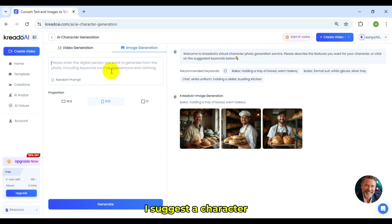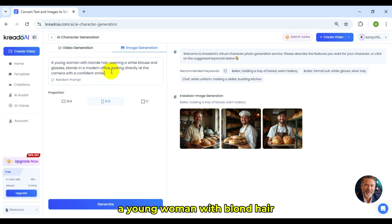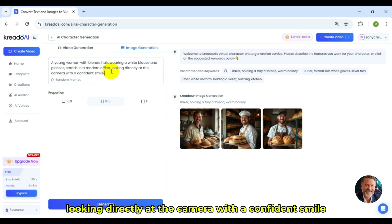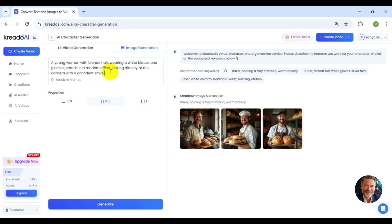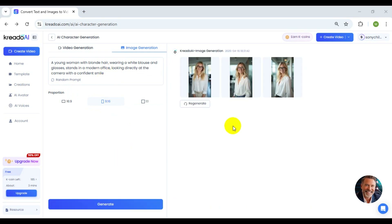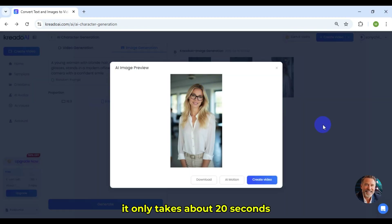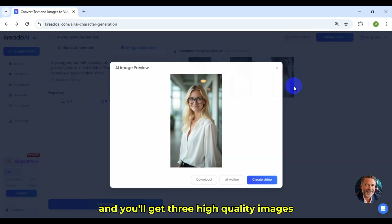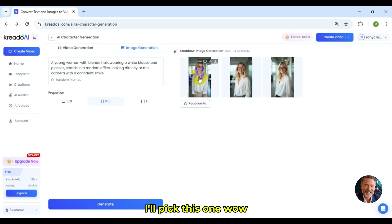I suggest a character: a young woman with blonde hair, wearing a white blouse and glasses, stands in a modern office, looking directly at the camera with a confident smile. Let's hit Generate. It only takes about 20 seconds, and you'll get three high-quality images. I'll pick this one.